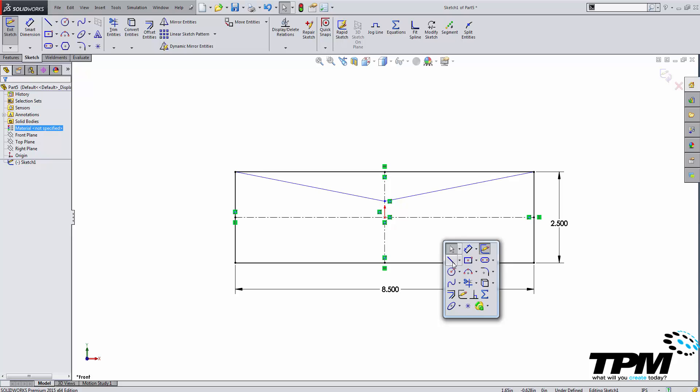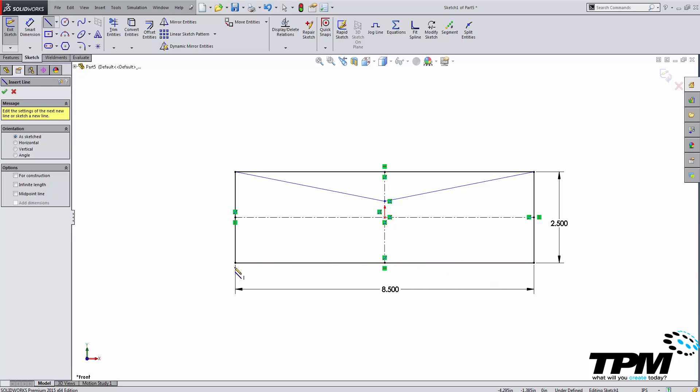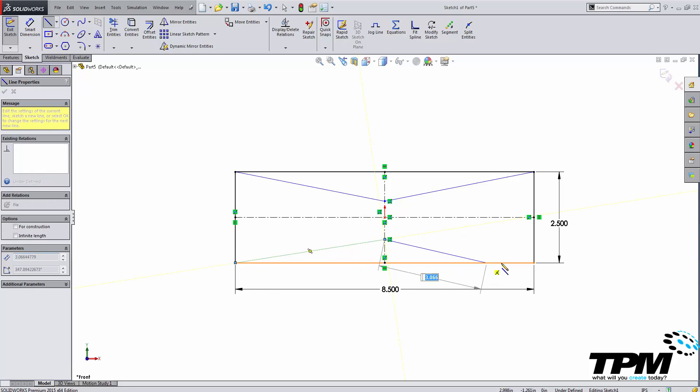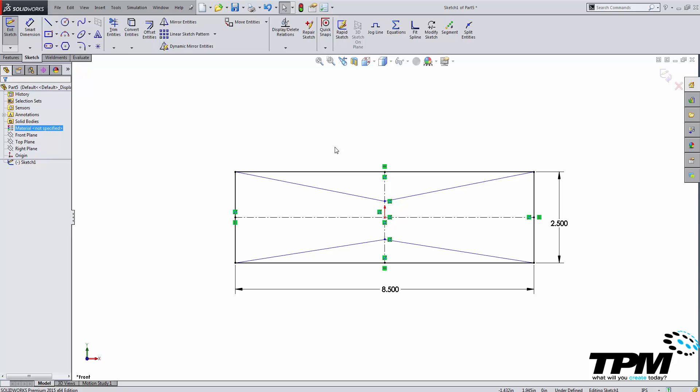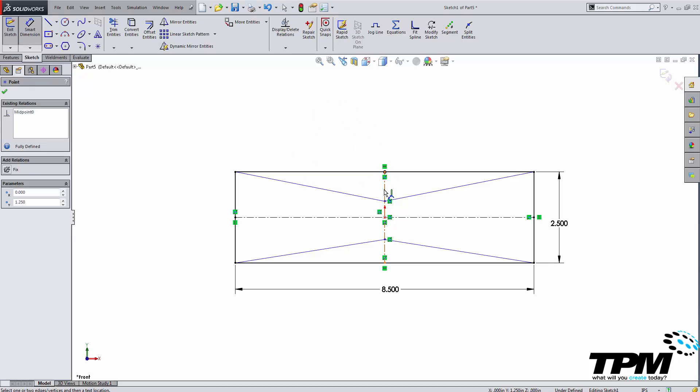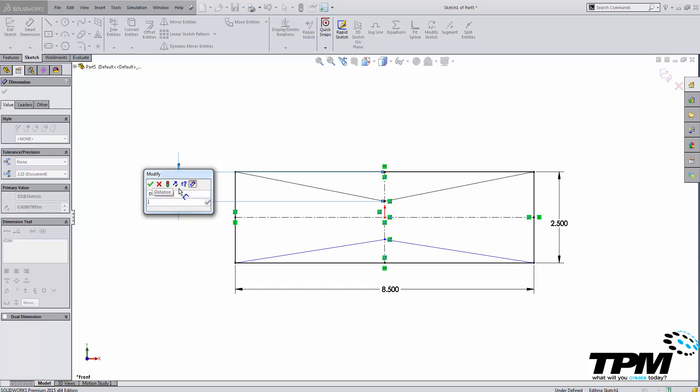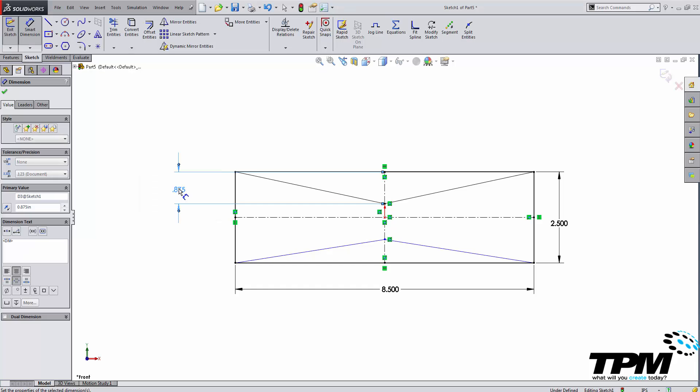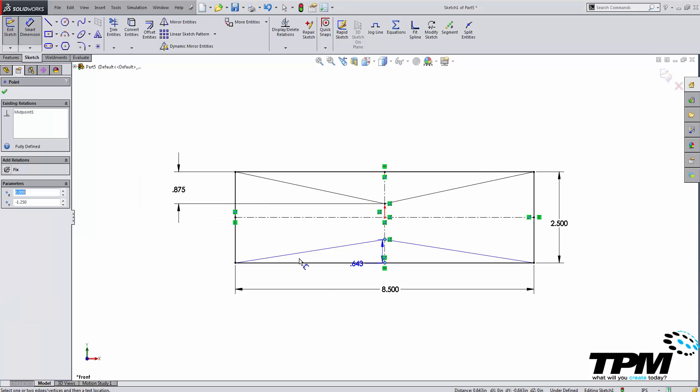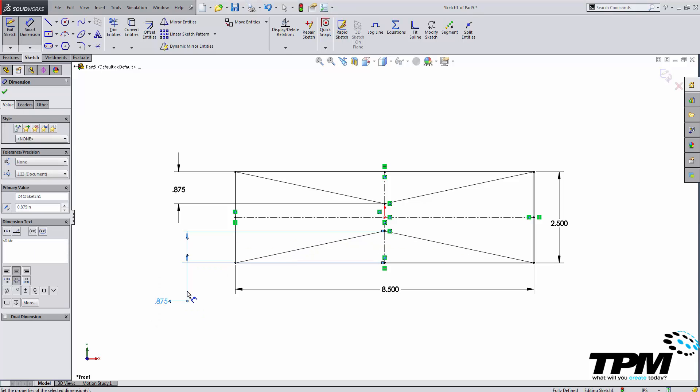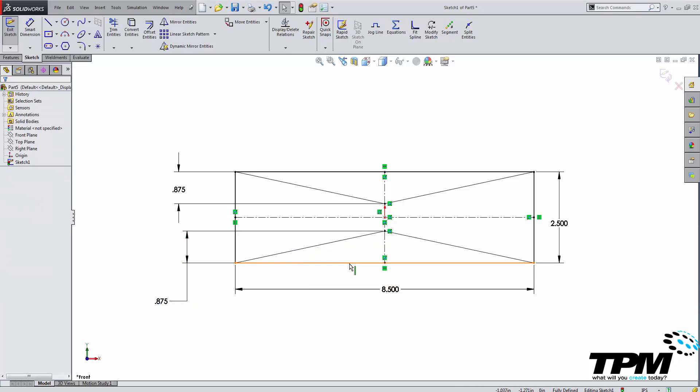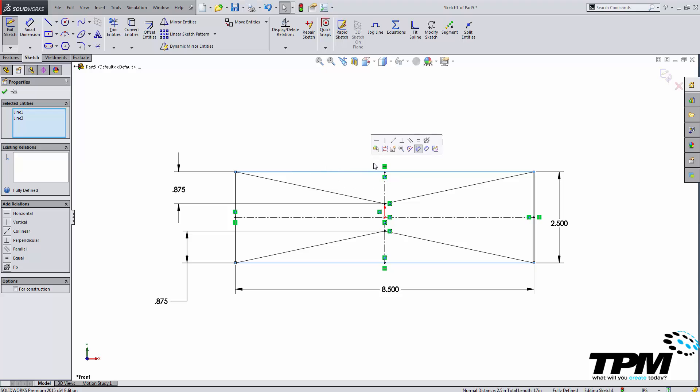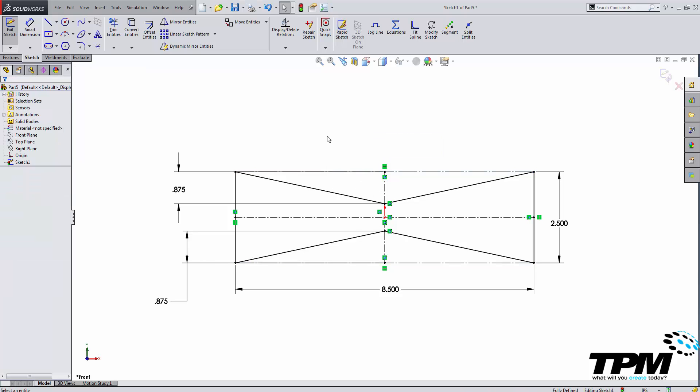You can see that I'm making use of my S key for quick commands. I'm also making use of my shortcuts on my mouse wheel, my mouse gestures, to do a lot of these commands. And as I finish my profile I'm going to turn these two final lines into construction geometry using my flyout bar.